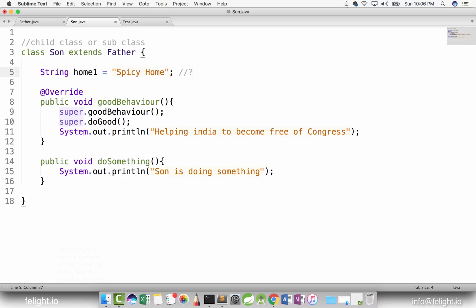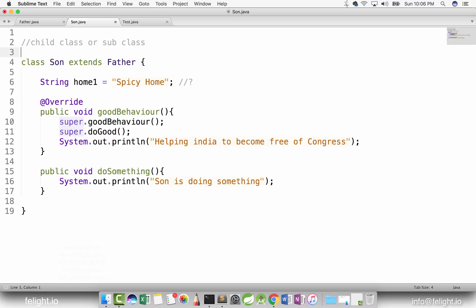This is very important because I have often found that people get confused with what I'm going to teach you now. I'm going to teach you an important topic called is-a relationship. So what are we going to study now? We're going to study a concept called is-a relationship. So let me tell you what is-a relationship means.